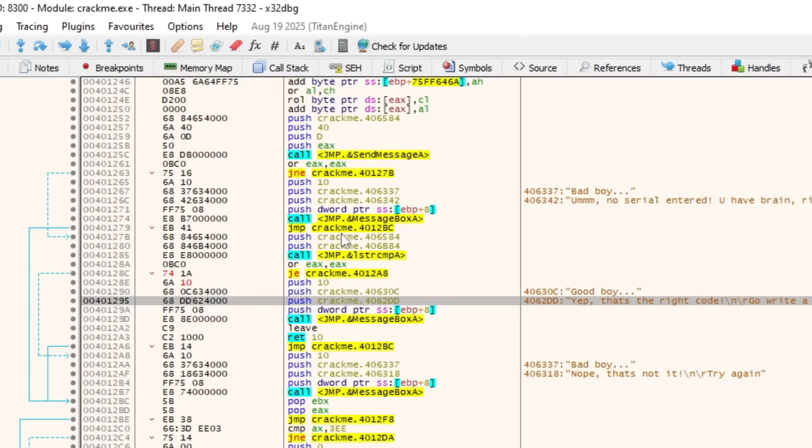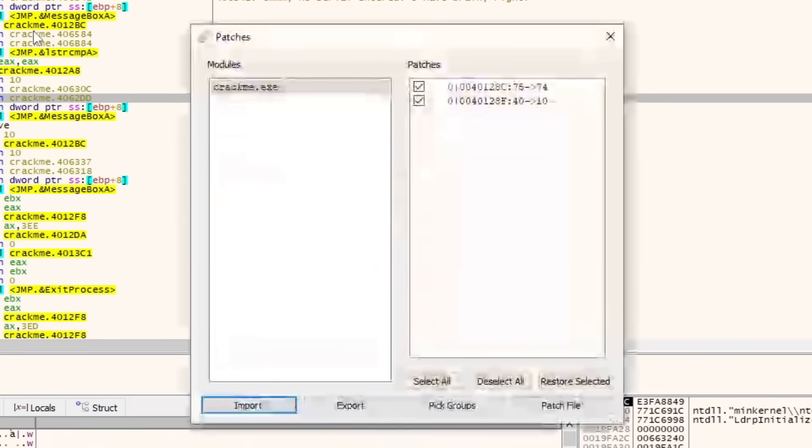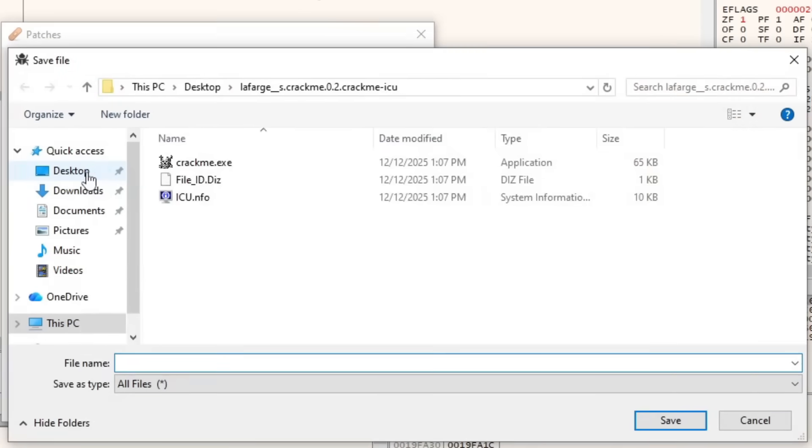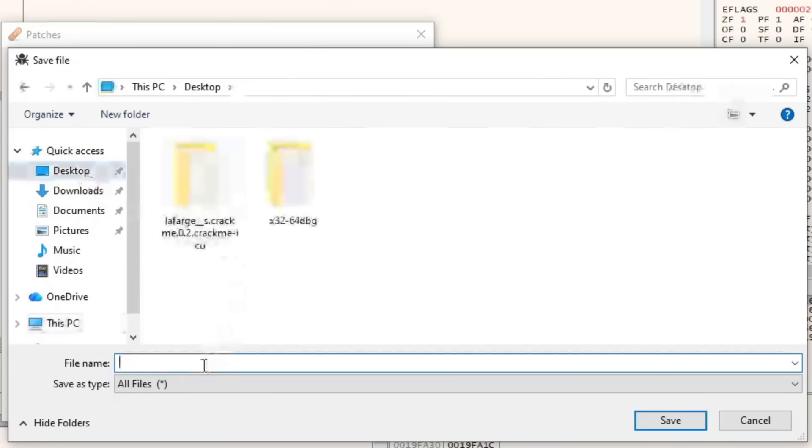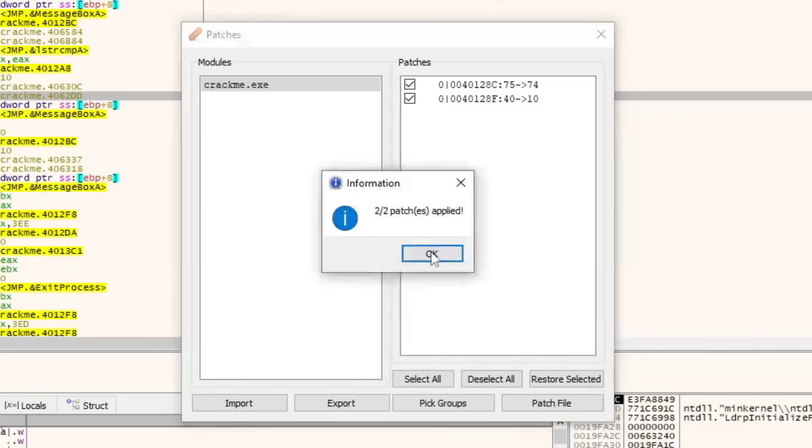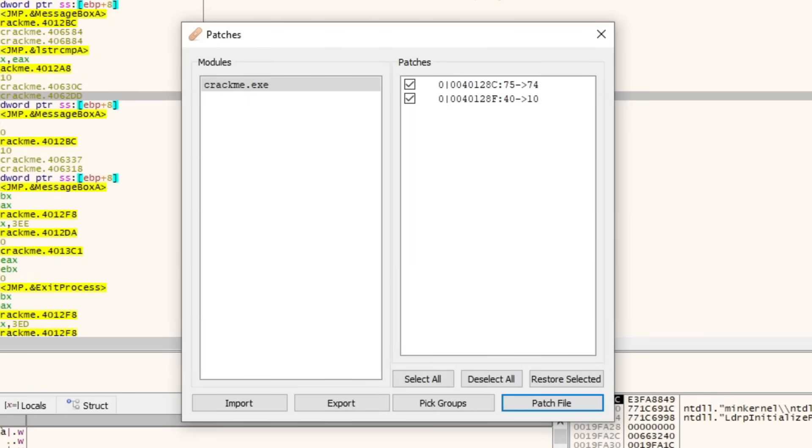Now that we have all that, I'm going to go ahead and hit control P. Now that we have everything we need, I'm going to patch the file. Save our stuff to our desktop. Cracked.exe. Everything applied. We're good to go.